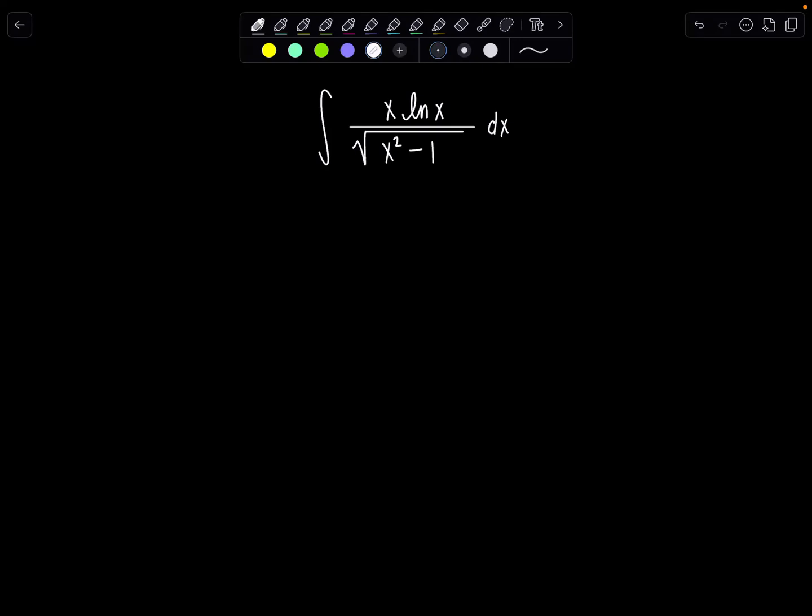Welcome to Math with Professor V. Here's your latest integral of the day. We have the indefinite integral of x times natural log of x over the square root of x squared minus 1, dx. Pause the video if you want to try it on your own — I'm going to jump right in.